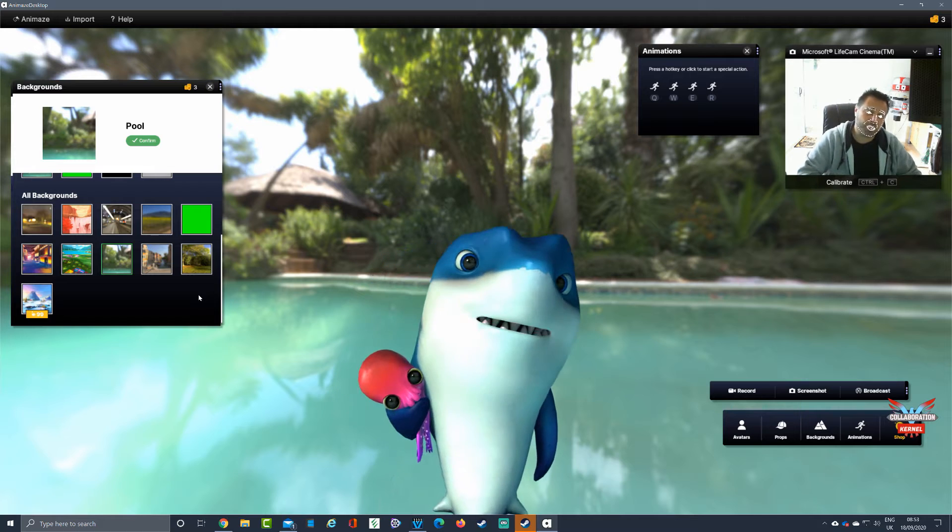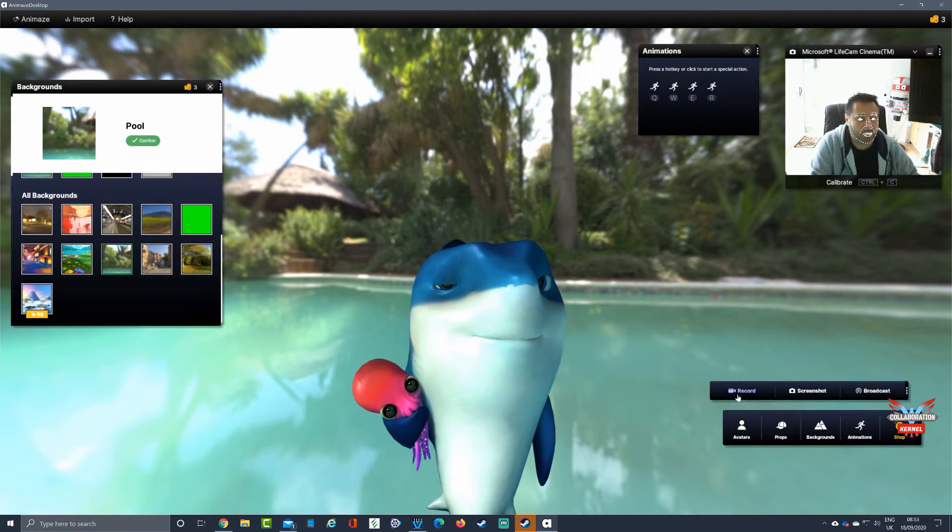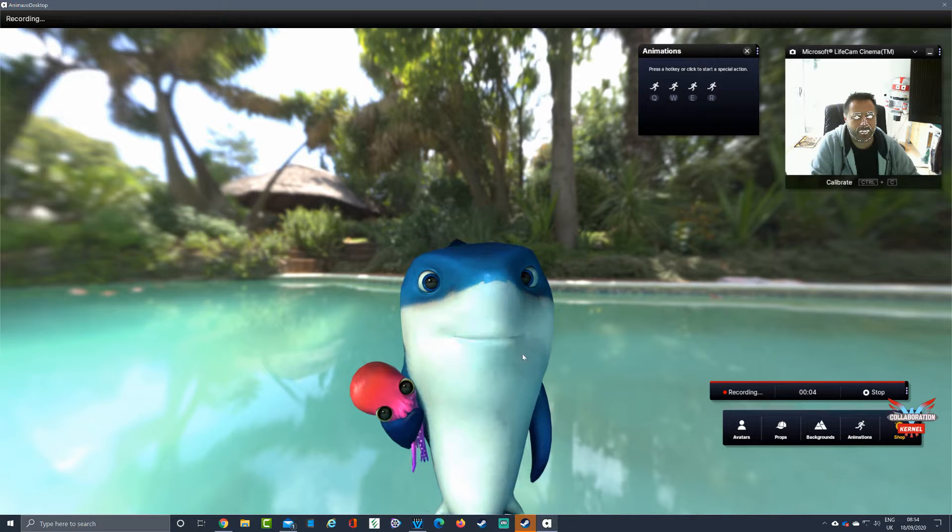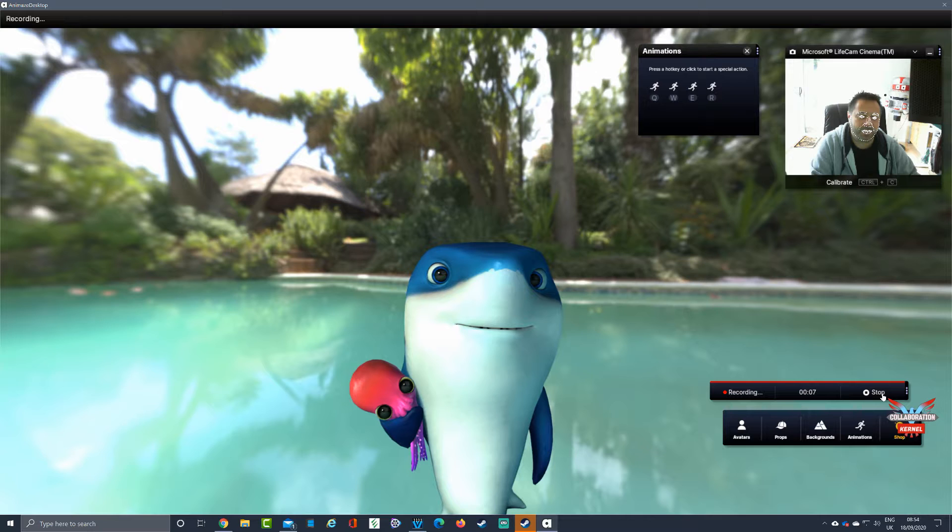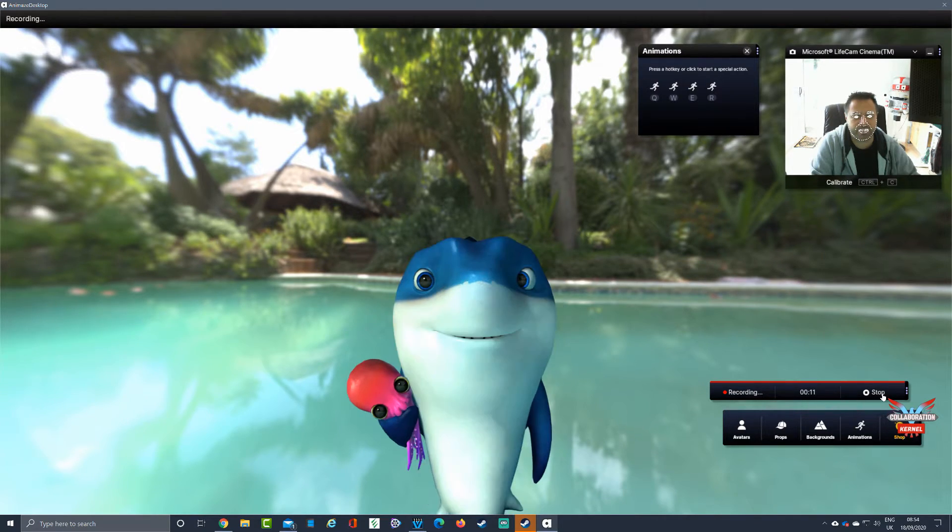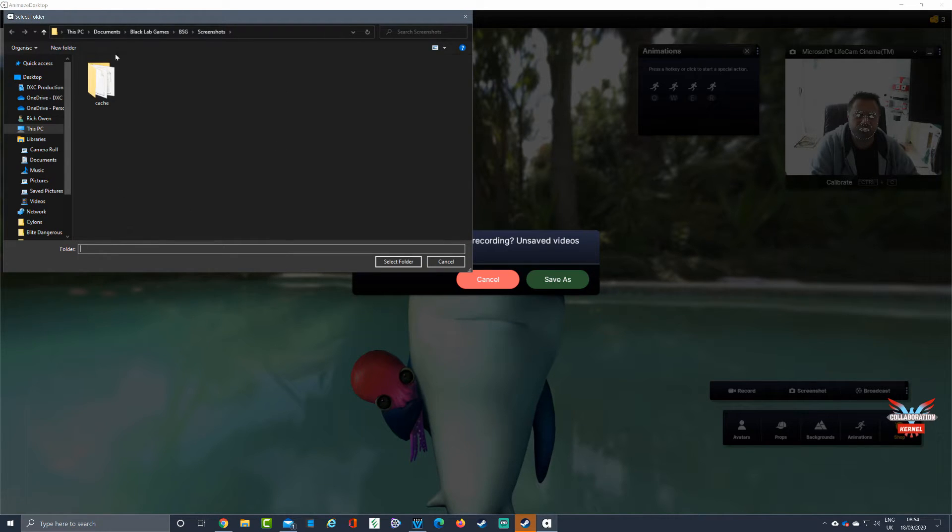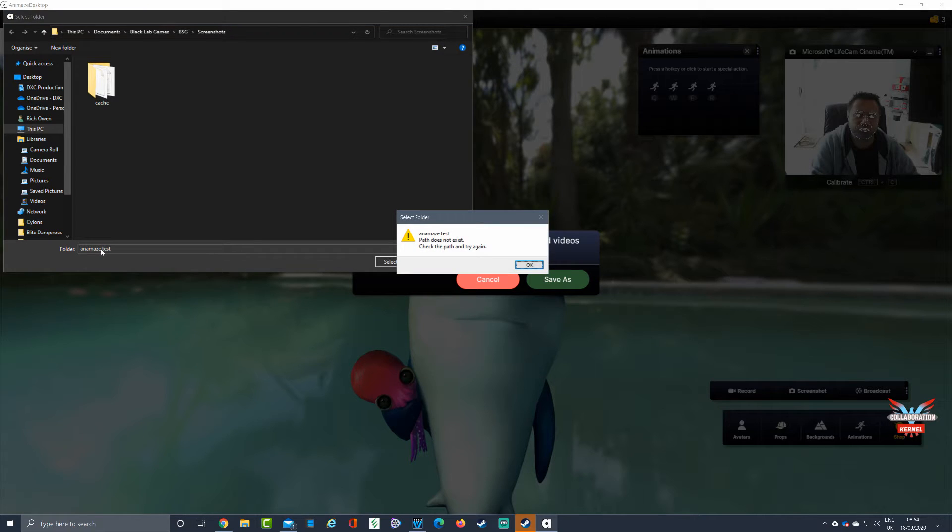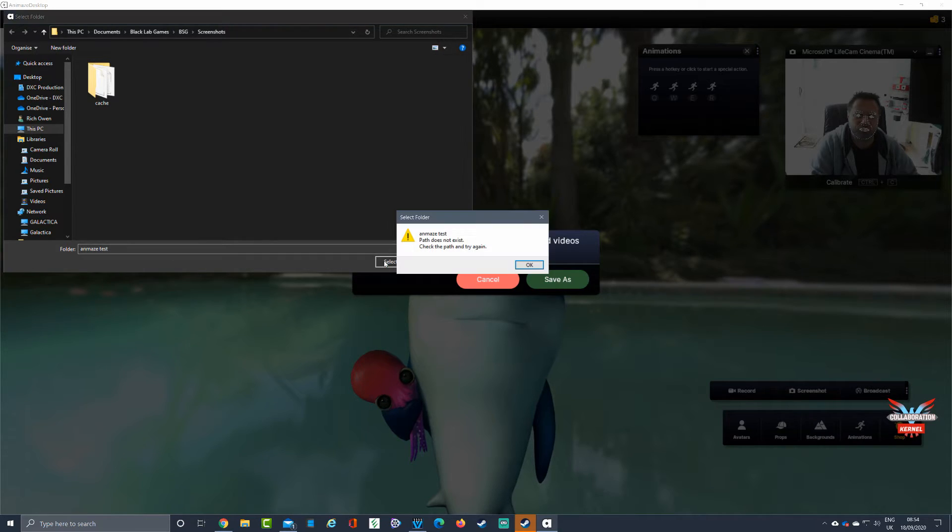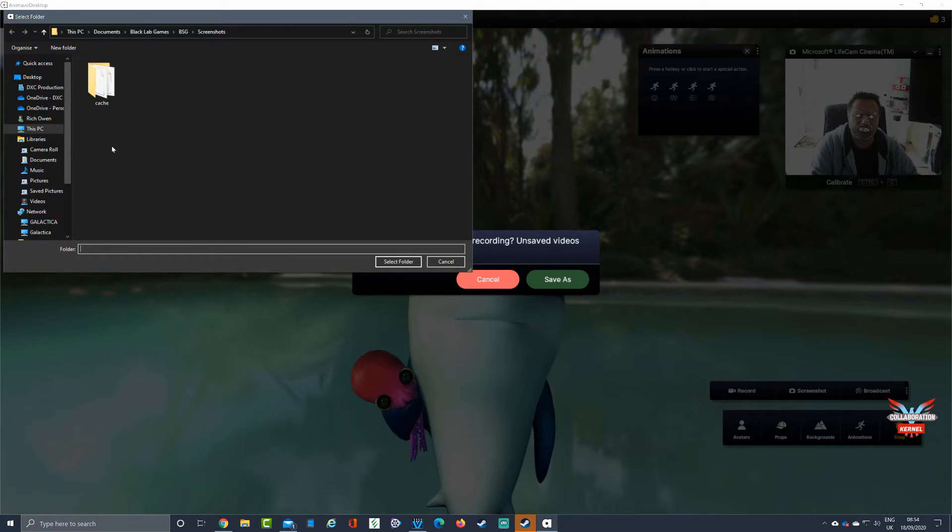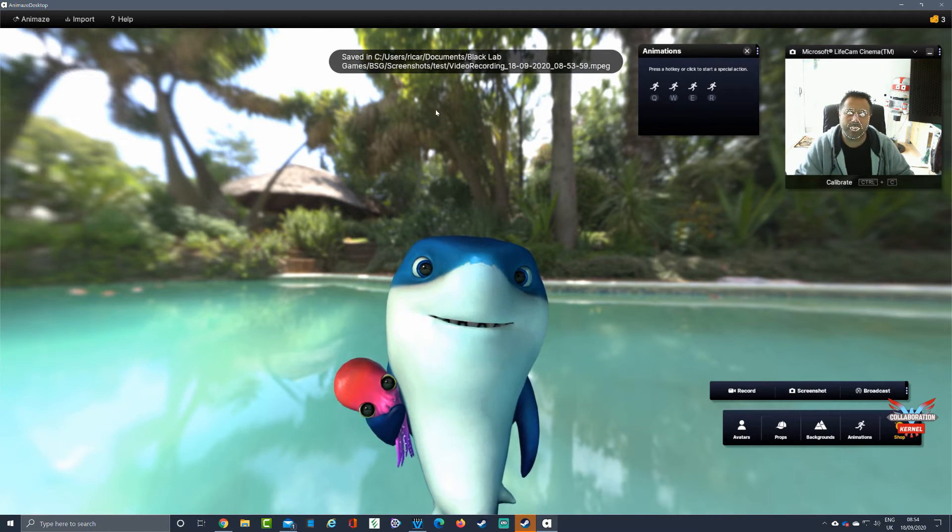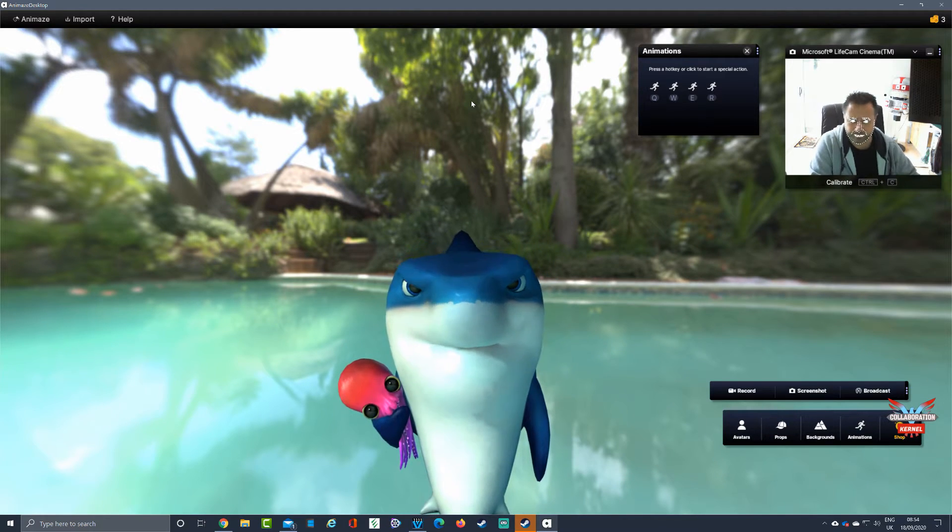That's our background changed. I think it works really well. You can also record within Animaze as well by hitting the record button, and that will then record your video which you can then play back. You can see the frame rate seems to be jerking quite a bit - I'm not entirely sure what all that's about, but we'll test it out later. We'll press stop after that eight to nine seconds of video. Let's save this recording. We'll put it in Battlestar Galactica and we'll just say Animaze test.